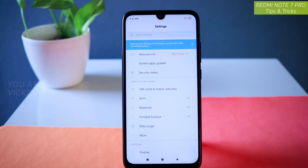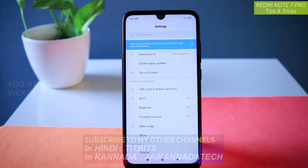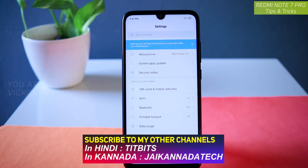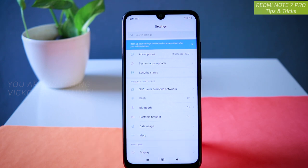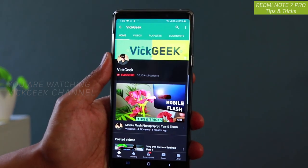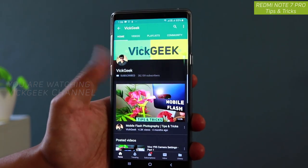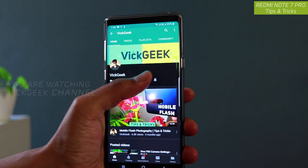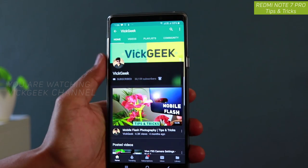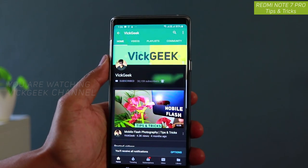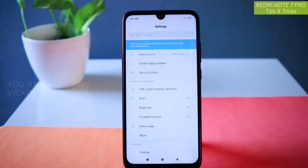In this video, let's look at some interesting settings the Redmi Note 7 Pro has to offer. I have already made several videos about the Redmi Note 7 as well as the Redmi Note 7 Pro. If you are new to my channel, click on that subscribe button and watch my videos for more interesting content. I have also made several videos about mobile photography in general, so that may interest you as well.